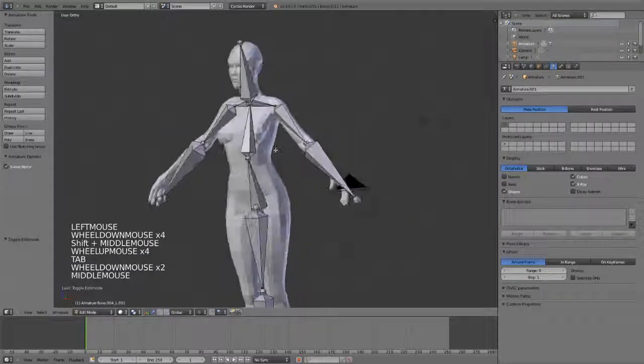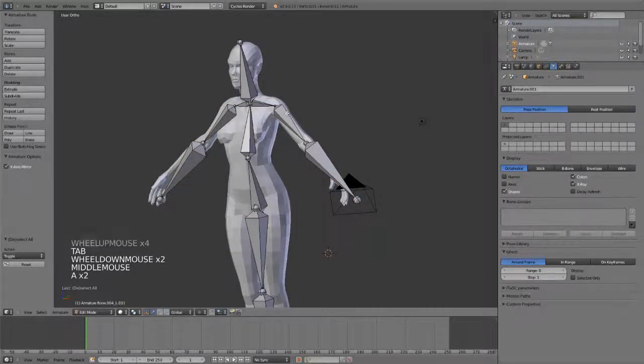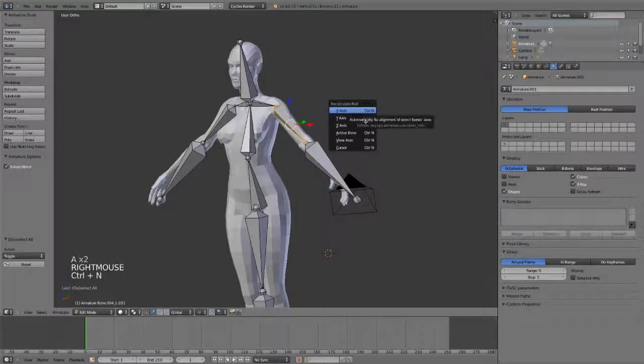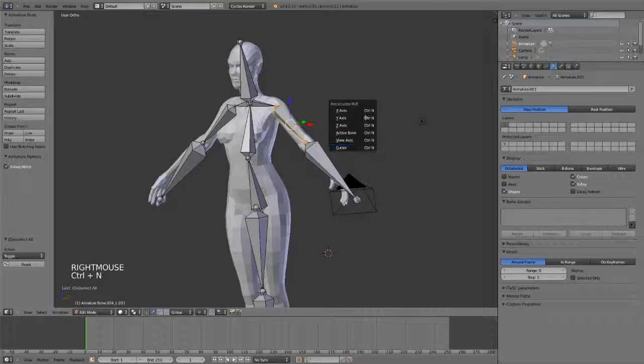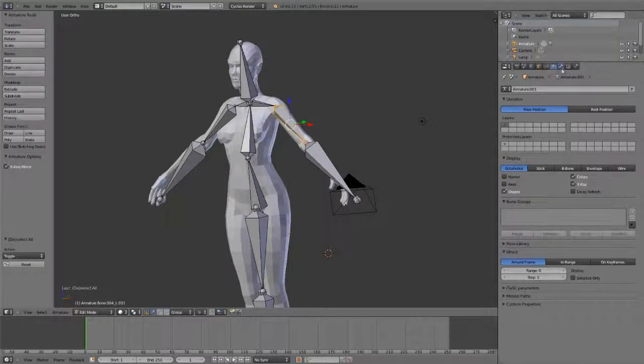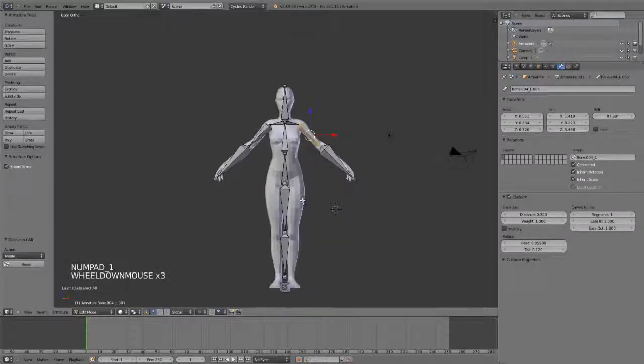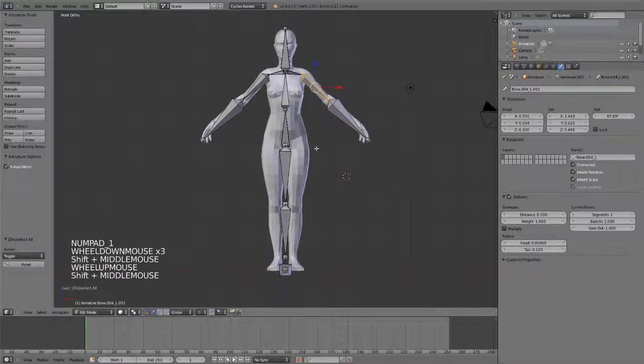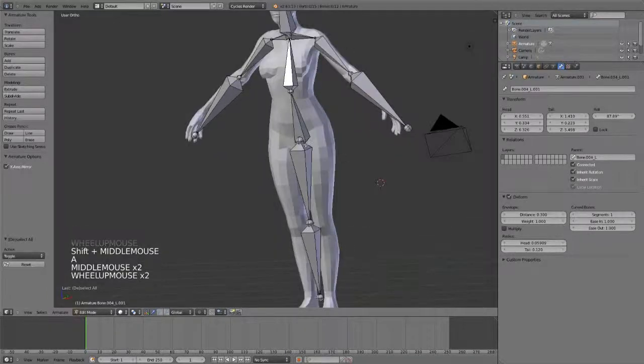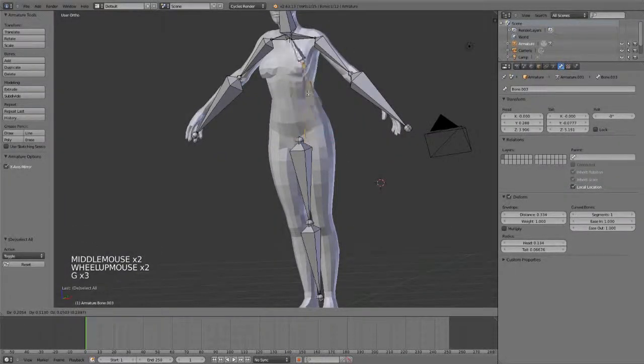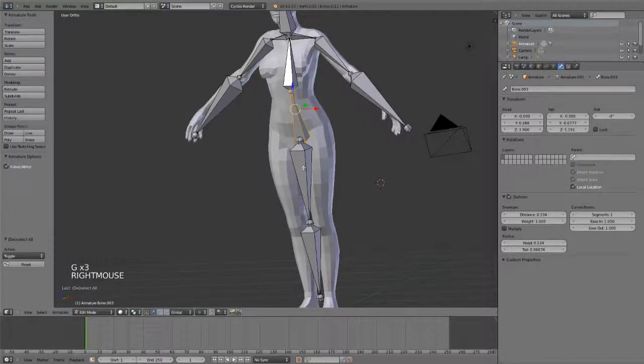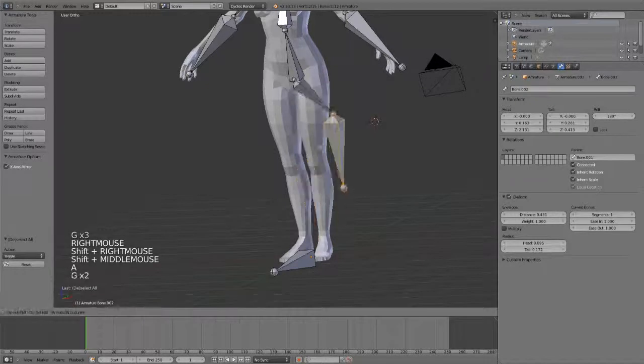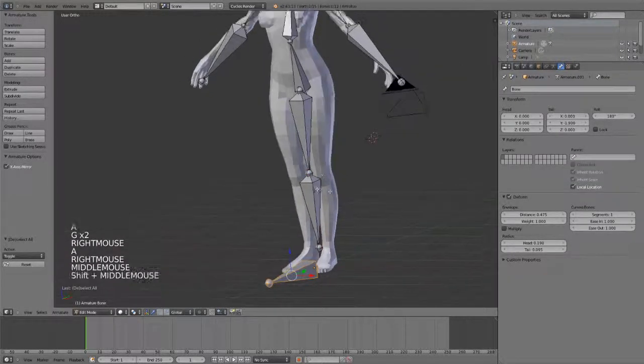If you need to reset the roll on a bone, you can simply select the bone, hit Control N, and then you can recalculate the roll any way that you need. You can also set it from the bone panel under roll right here. For the time being, I'm not going to worry about it. So we have our basic rig created, but we might want to parent this to this, and we might want to parent all of this over to the root bone.